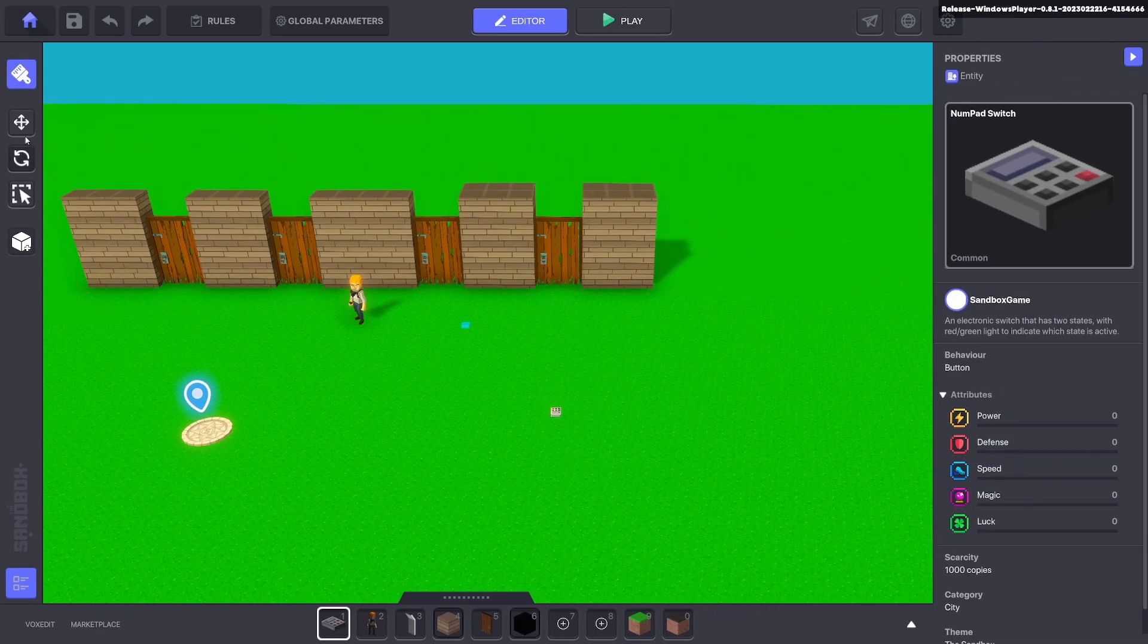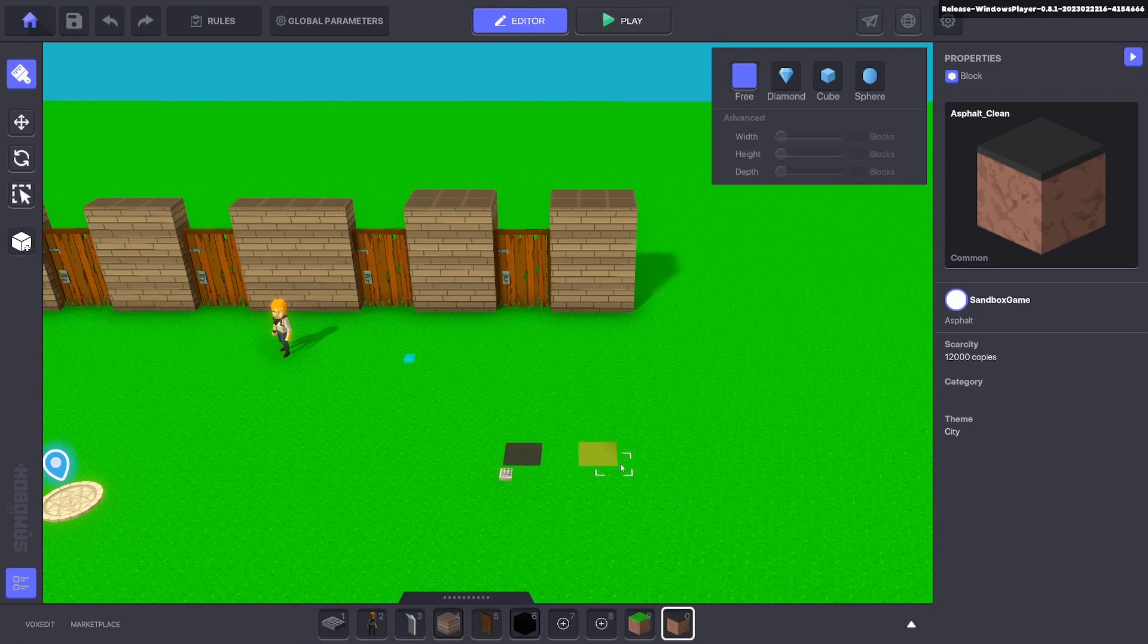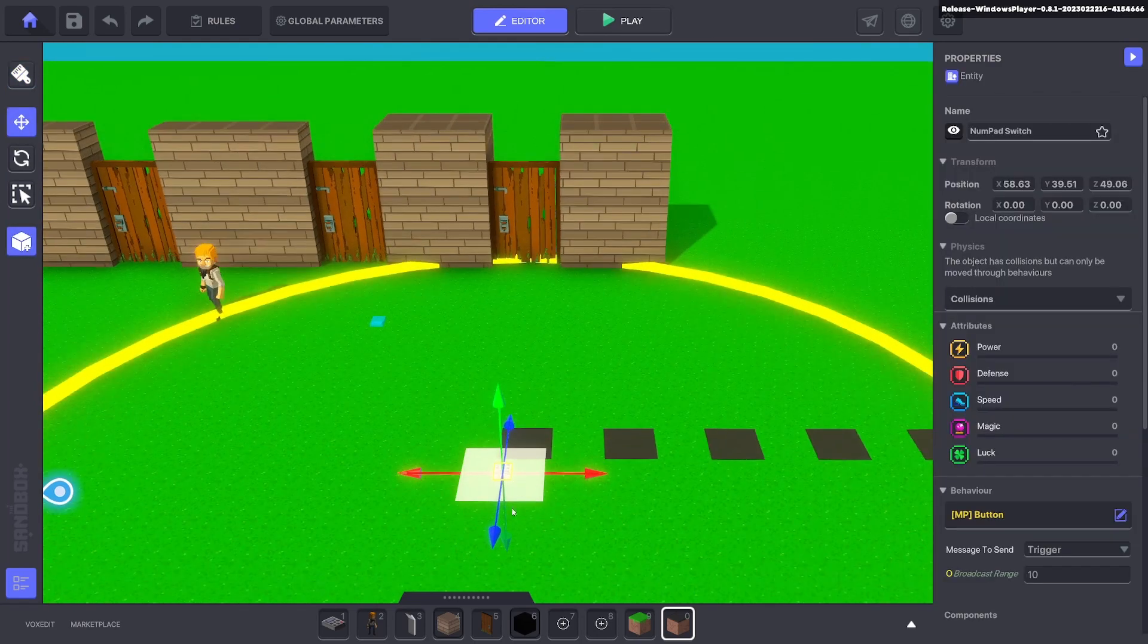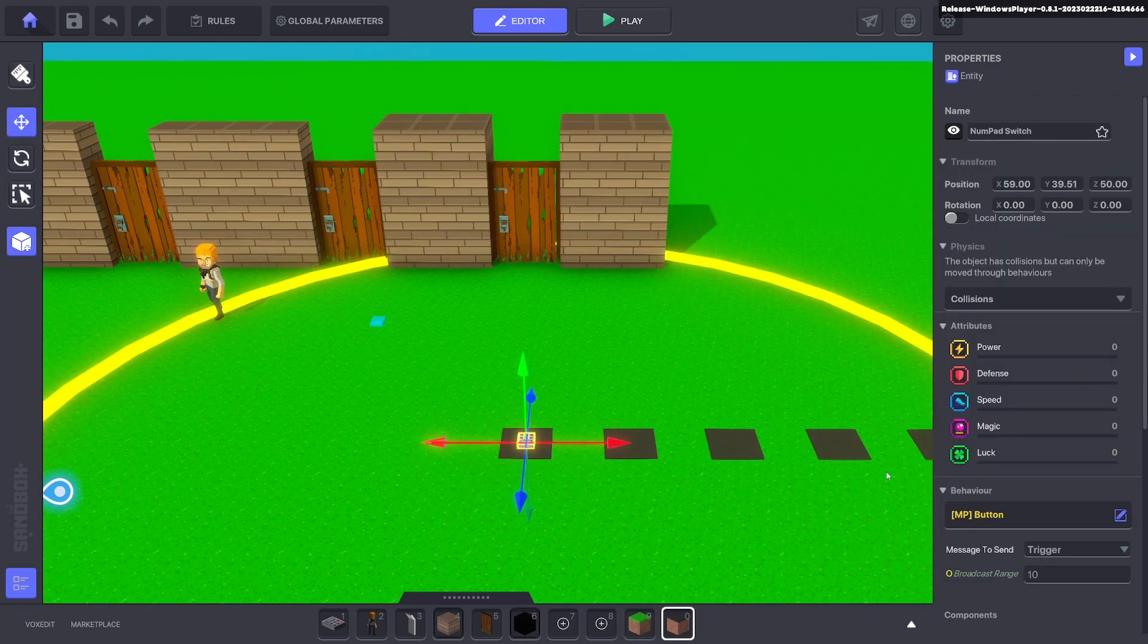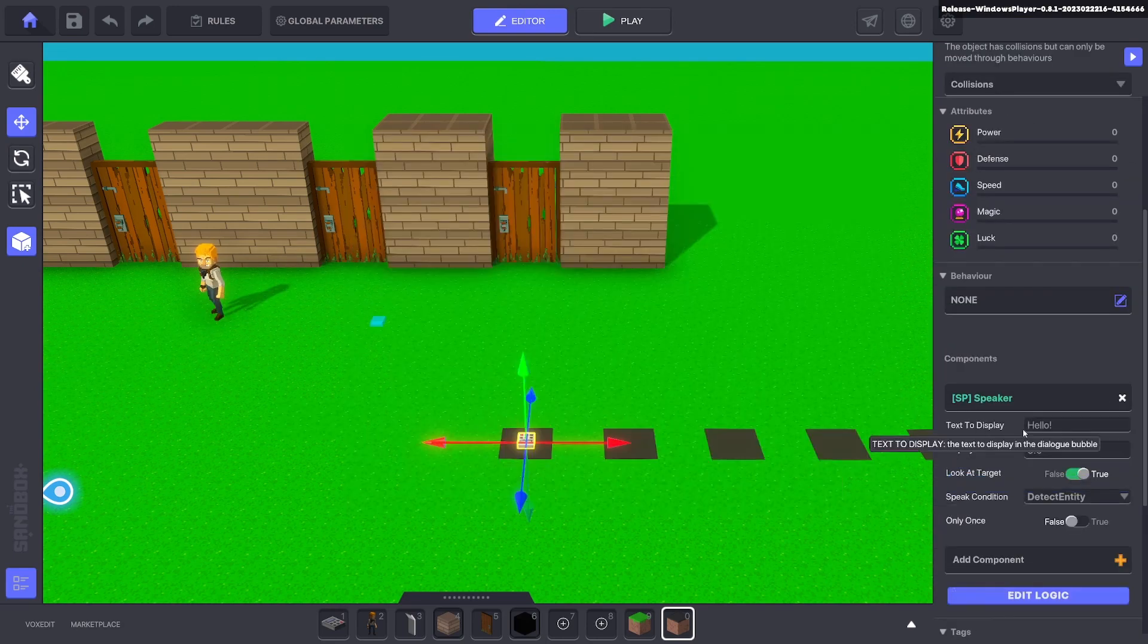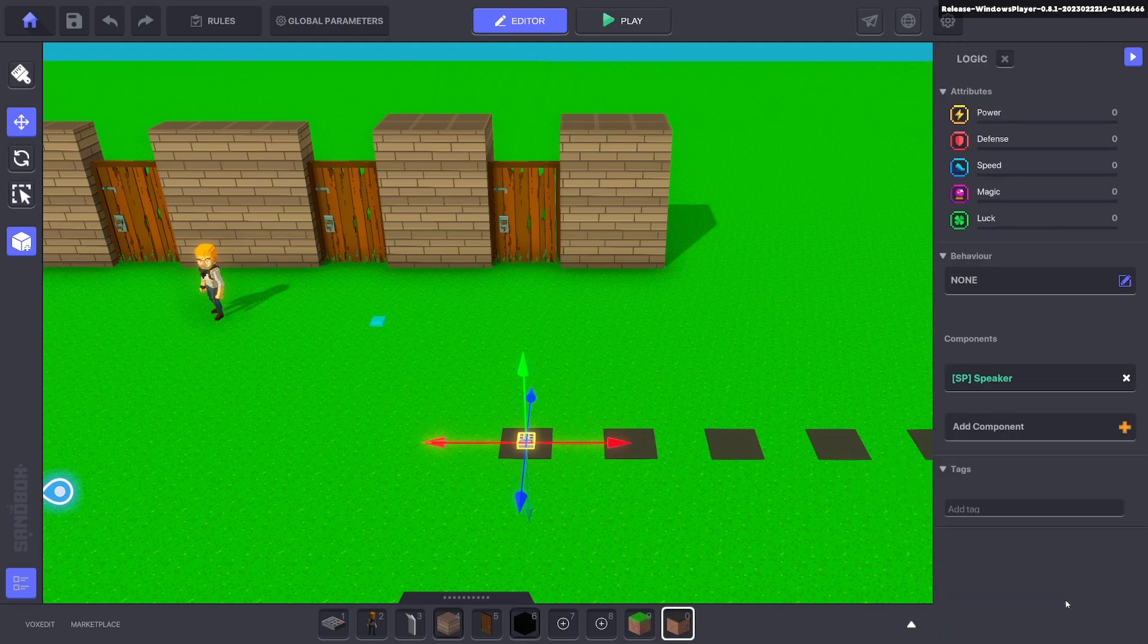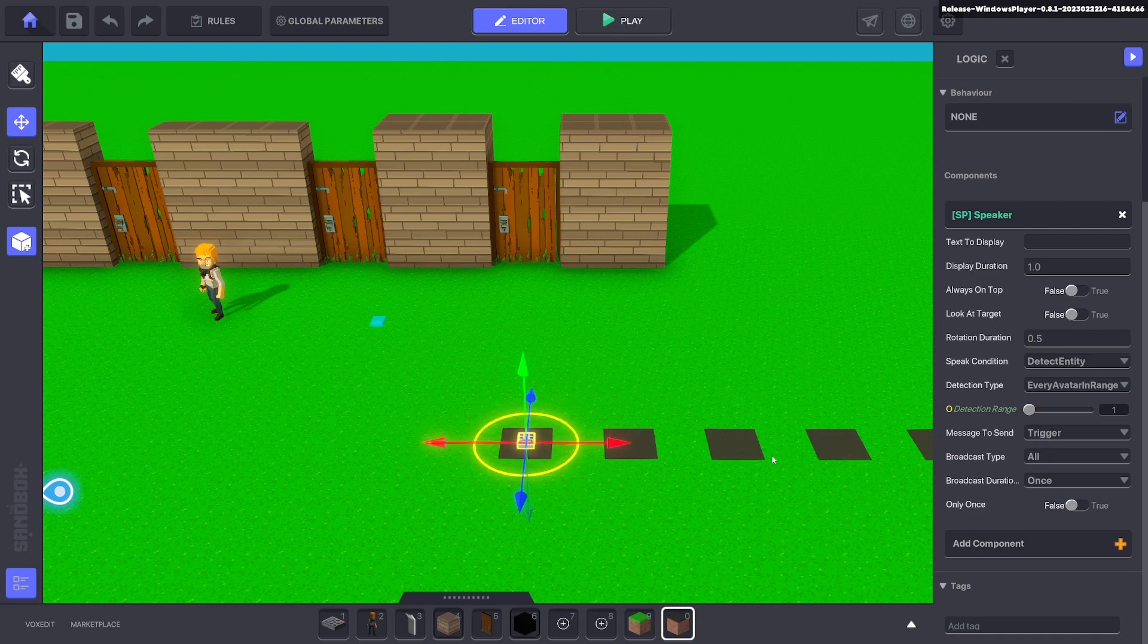All right, so this is the fun part. Go ahead and put down some blocks and leave a space in between. We'll hold shift to snap right in the middle of that block. We'll get rid of the behavior and we'll add a speaker. We'll get rid of the text. One second, we don't want to look at the player. Edit logic - we're going to put one as the detection range so it's as small as possible.